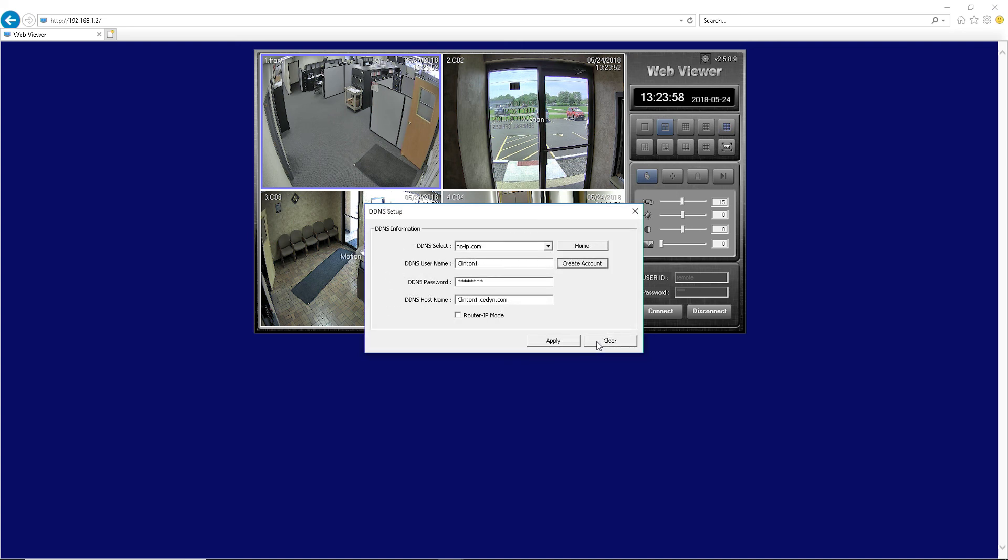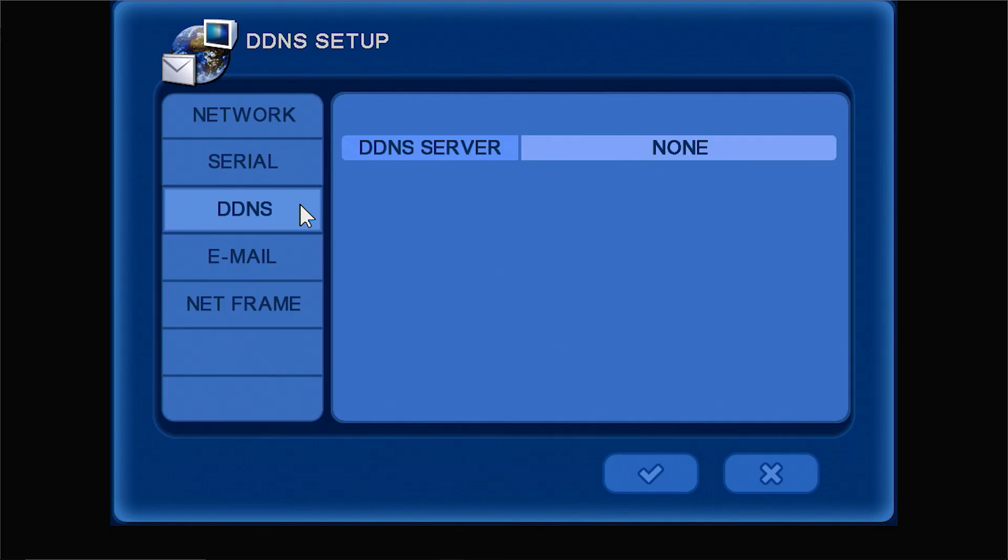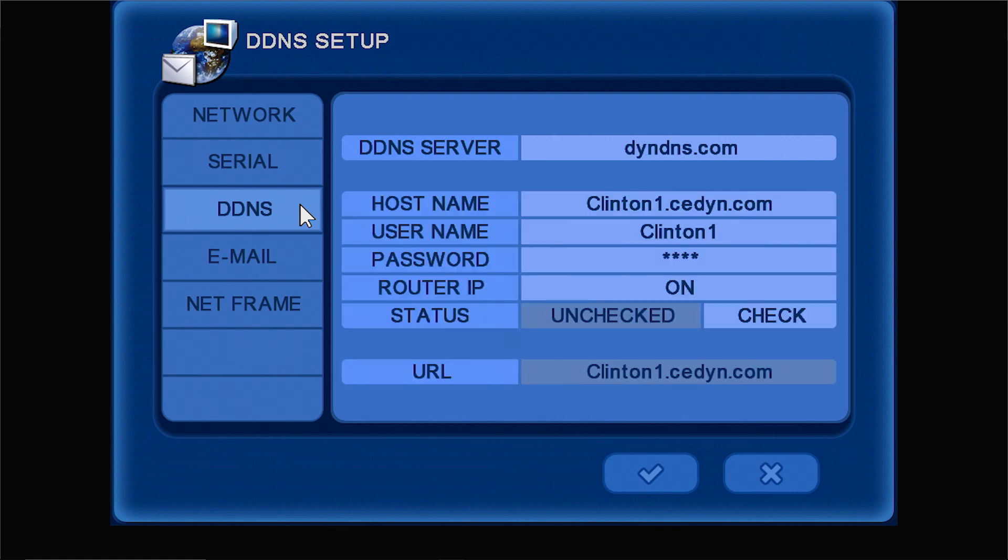The completed DDNS account info will now be displayed. Click the checkbox for router IP mode, then click Apply. The DDNS info will be pushed to the DVR automatically after Apply is clicked.